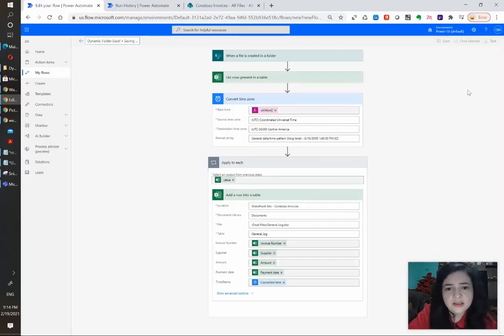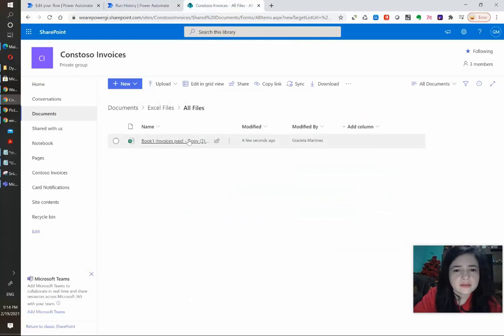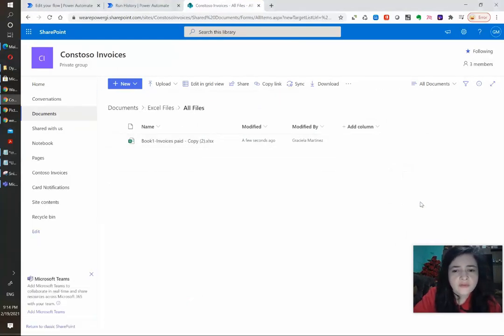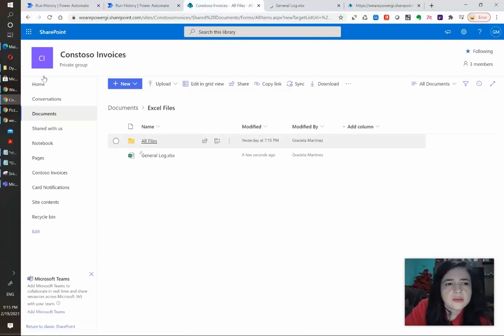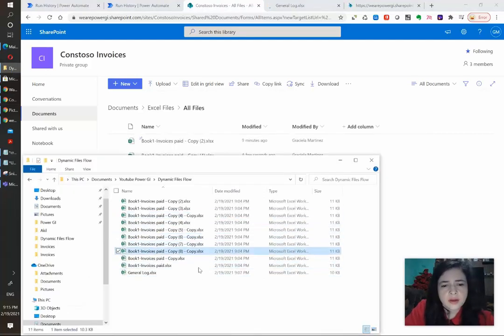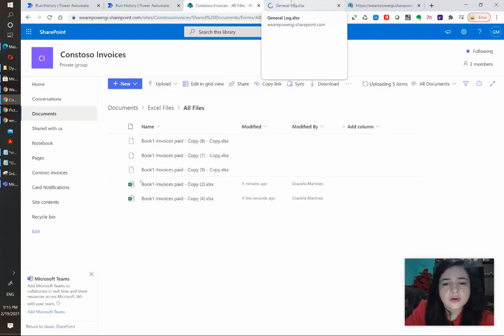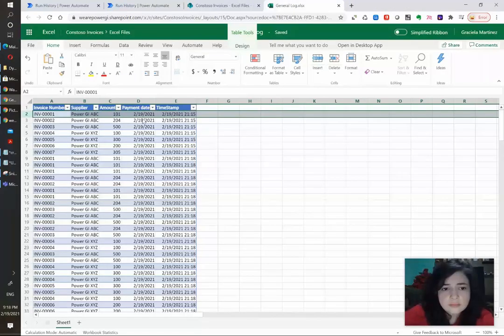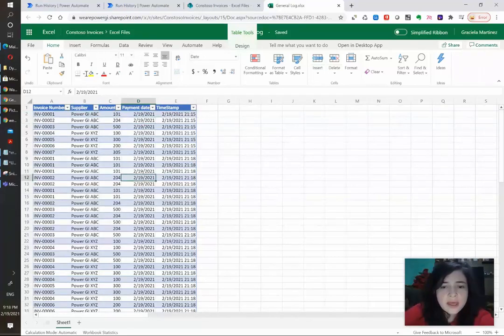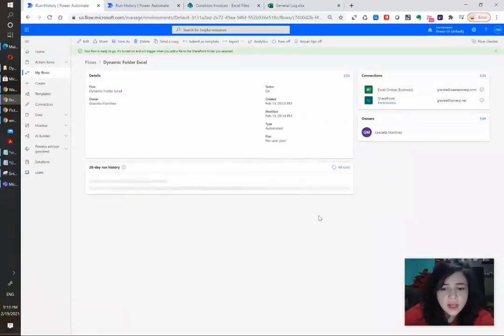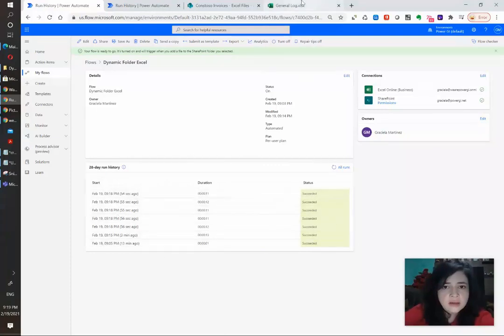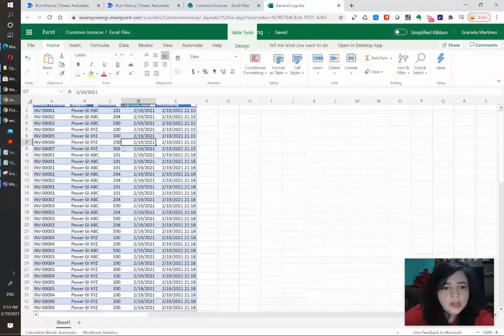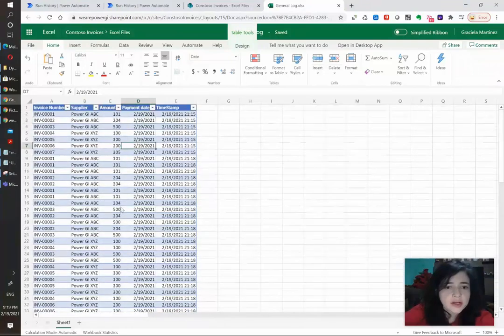I'm going to save and test again. So the previous file that we loaded was the copy 2 and I'm going to load the copy 4. And in the meantime I'm going to load more copies so we can see all the rows coming in into our general log file. And as you can see all the flows have run correctly in Power Automate and if we go to the general log file we see everything appended there.